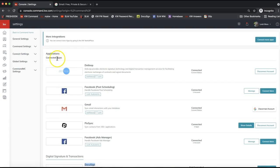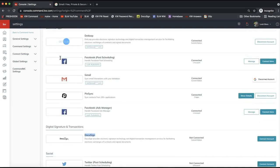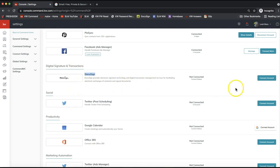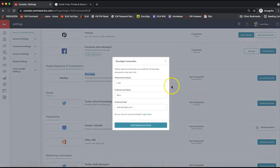Command has a bunch of really great features out of the box, but you can link up further apps to increase its functionality — one of those apps being DocuSign. Depending on whether you've connected it before, DocuSign might appear at the top of your screen. If not, scroll down slightly and you'll see the option under Digital Signatures and Transactions.